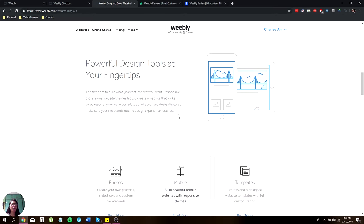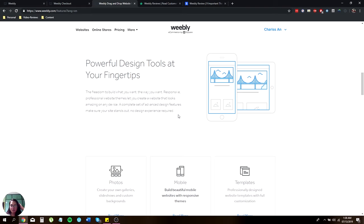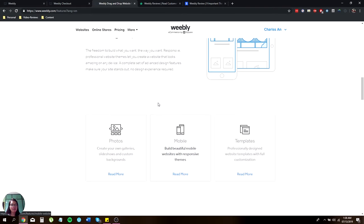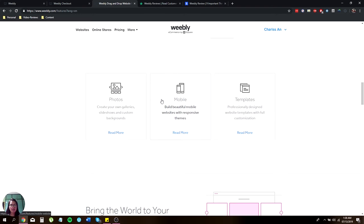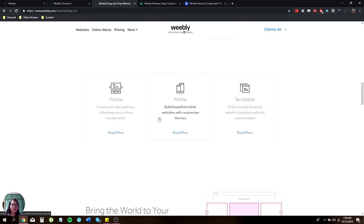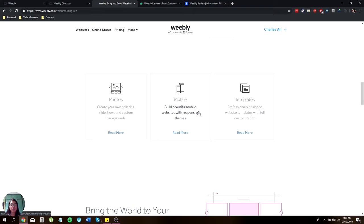They have powerful tools to design using your fingers, which is very helpful. You can create your own galleries and slideshows, build beautiful mobile websites with responsive themes, and choose from different professional-looking templates.